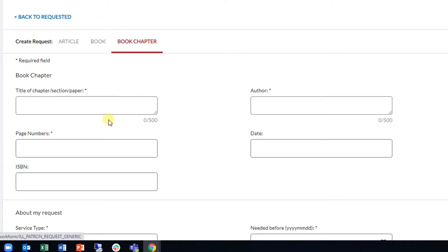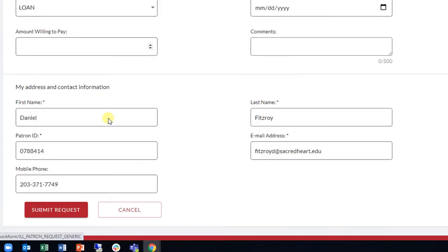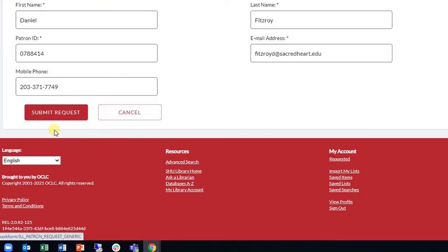Fields marked with an asterisk are required. Once you have filled out all the necessary fields in the form, click the Submit Request button at the bottom of the form.